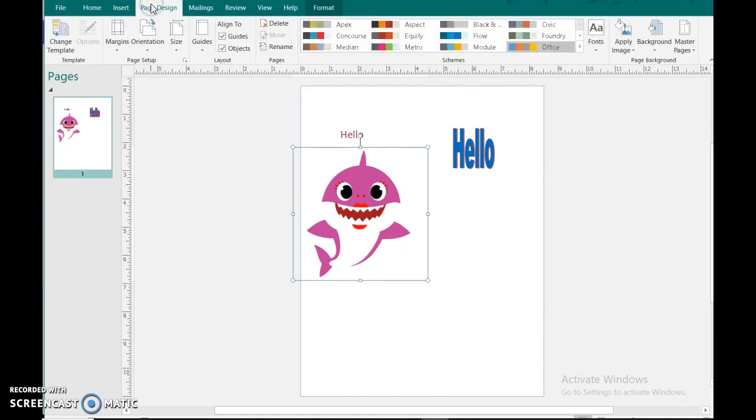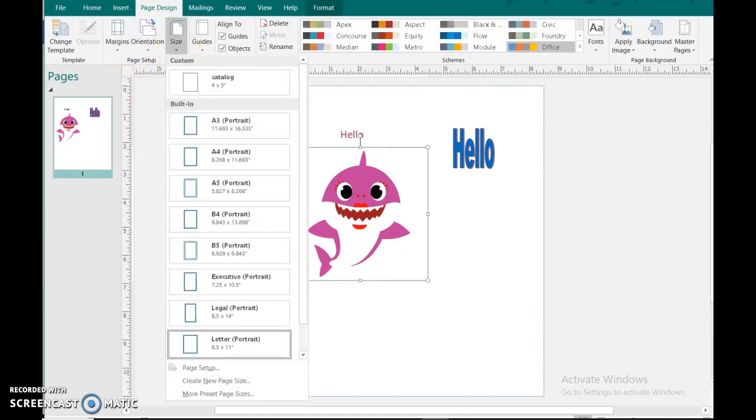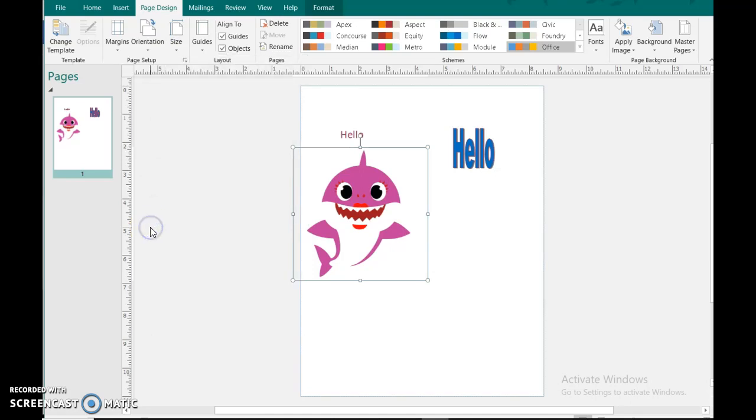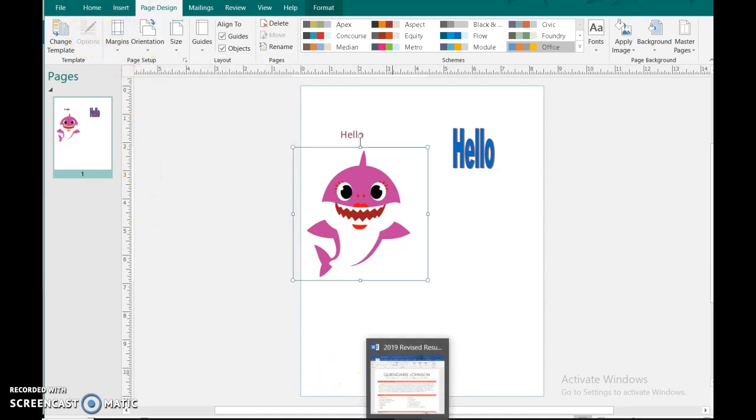If you ever want to change your page size for banners, that's a whole another tutorial. So that's basically it for that one.